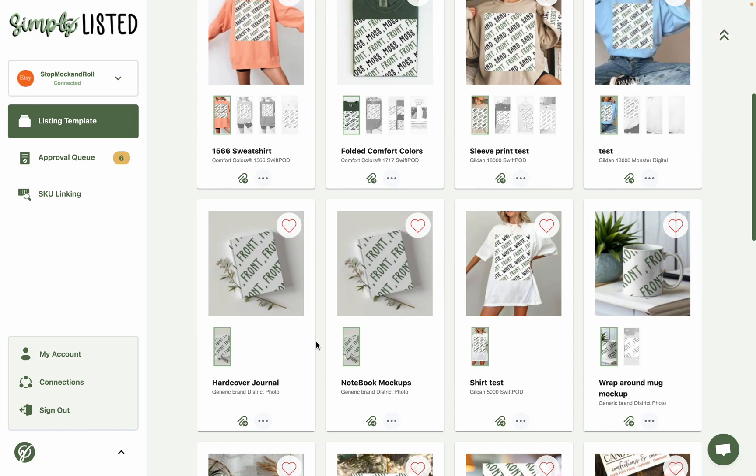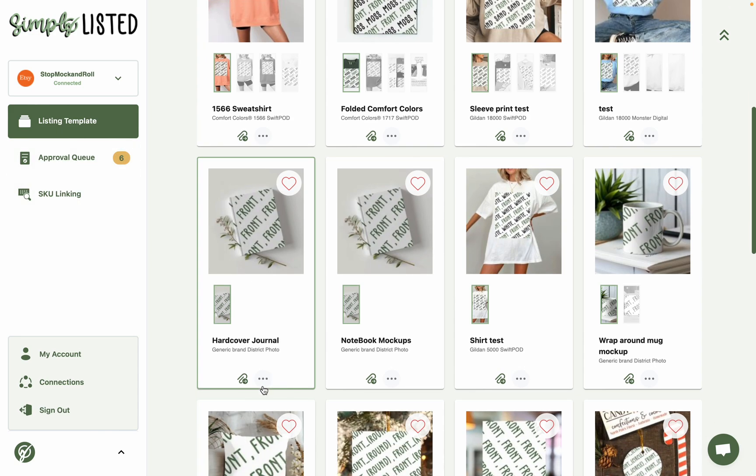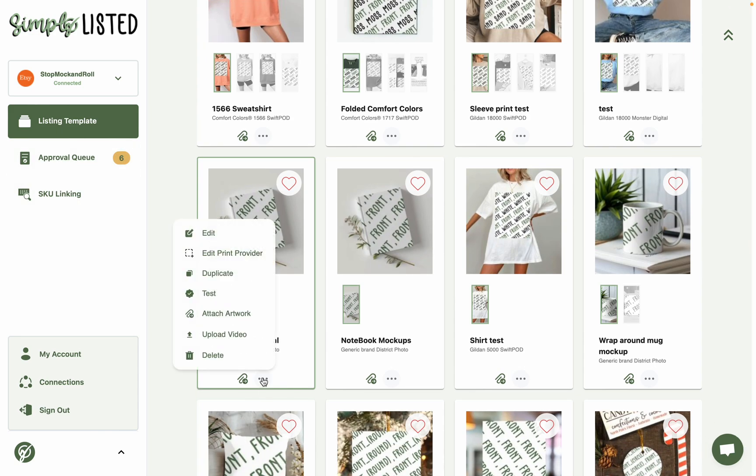Because if you're on the $15 per month plan, you get 100 listings worth of mock-ups each month. And those get counted as you create the mock-ups in your approval queue. So until you're sure your template's working right, you do want to test them.